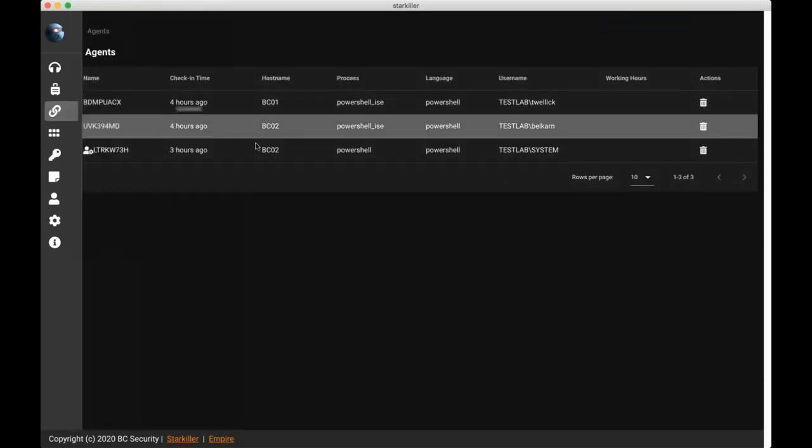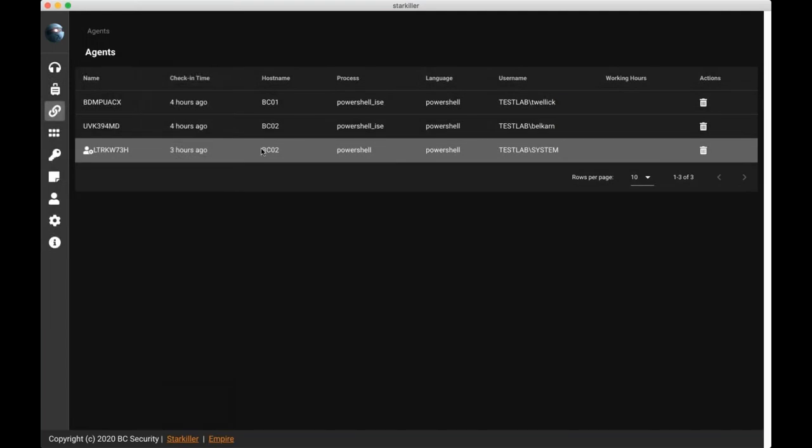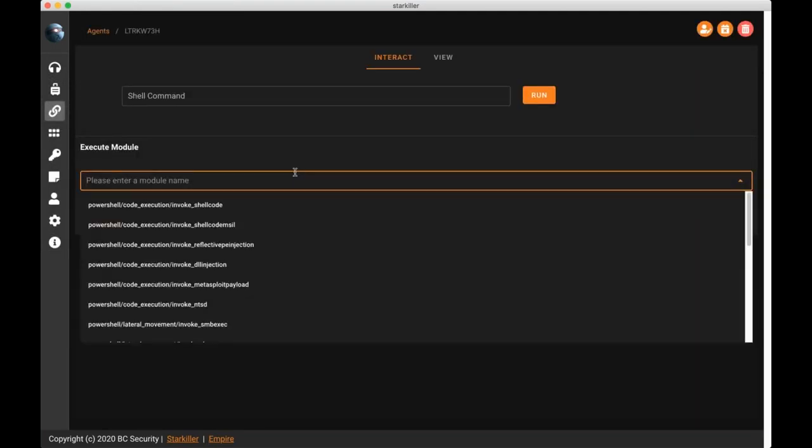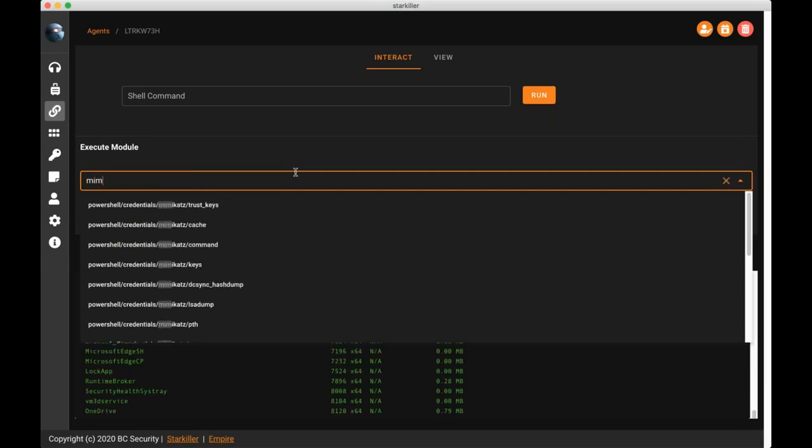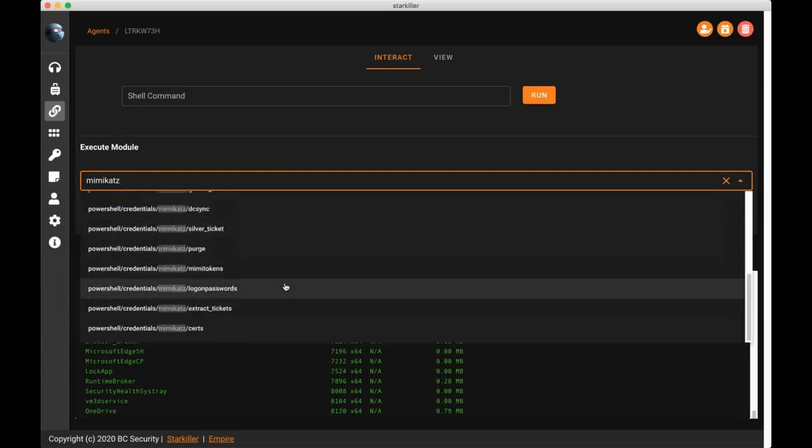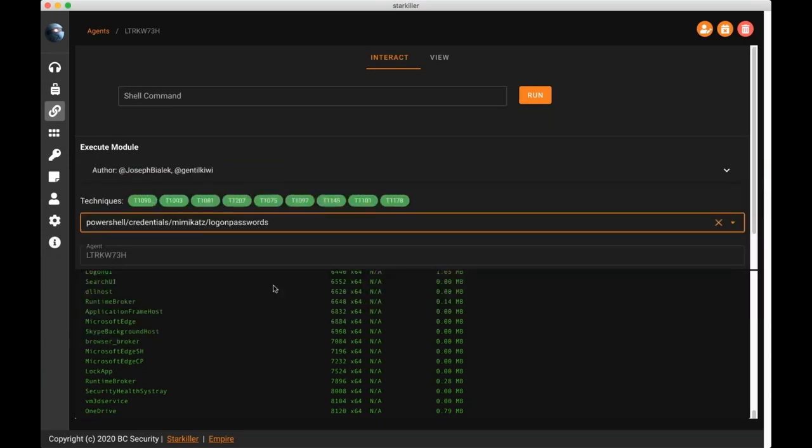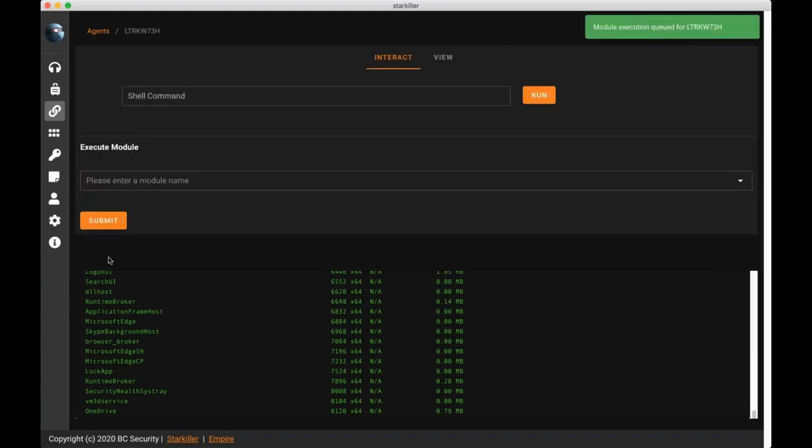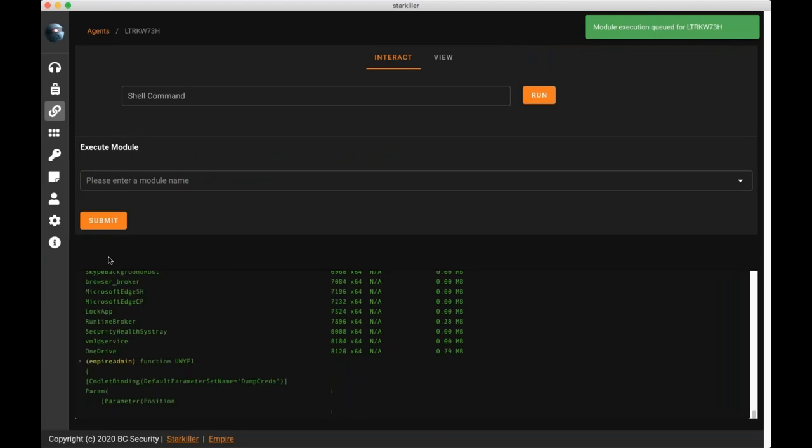Next, we're going to go over into an elevated process agent, that way we can show off another feature. So now I can come in here, now that I'm in an elevated process, I can go in and run some techniques that maybe I don't have access to under a normal user, such as mimikatz. So I'm going to go in, pull up mimikatz, I have all the same interface stuff as well. I'm going to hit submit there as well, so now both of those are queued up, and I can see those results later inside of my reporting function.